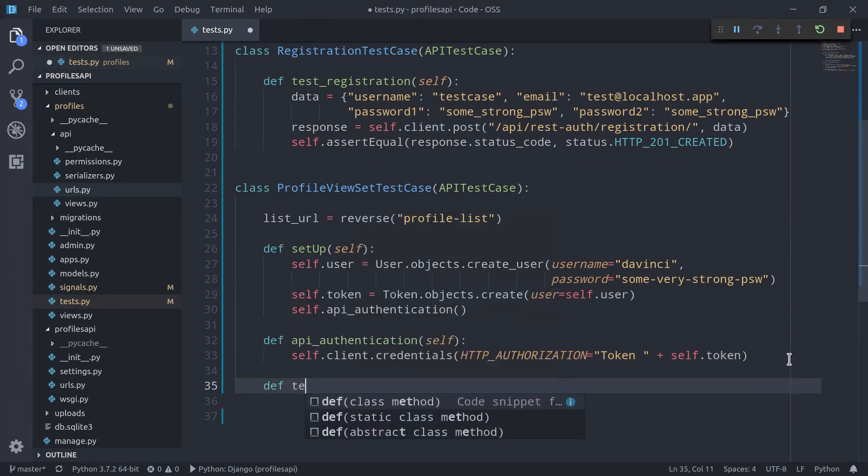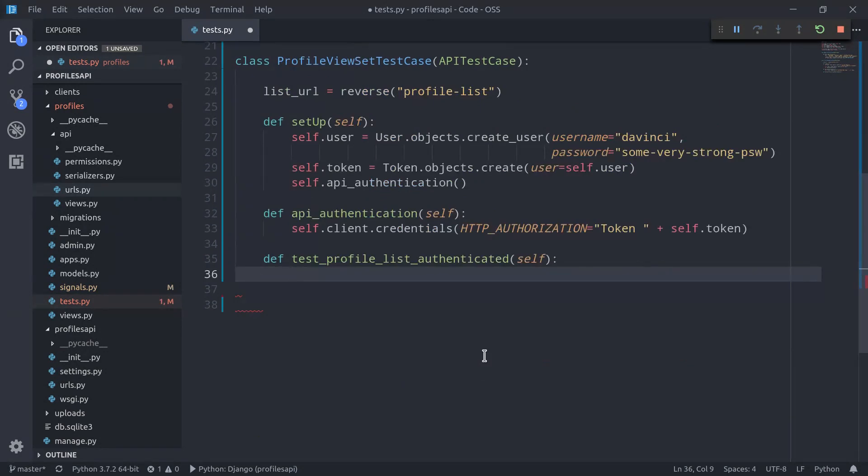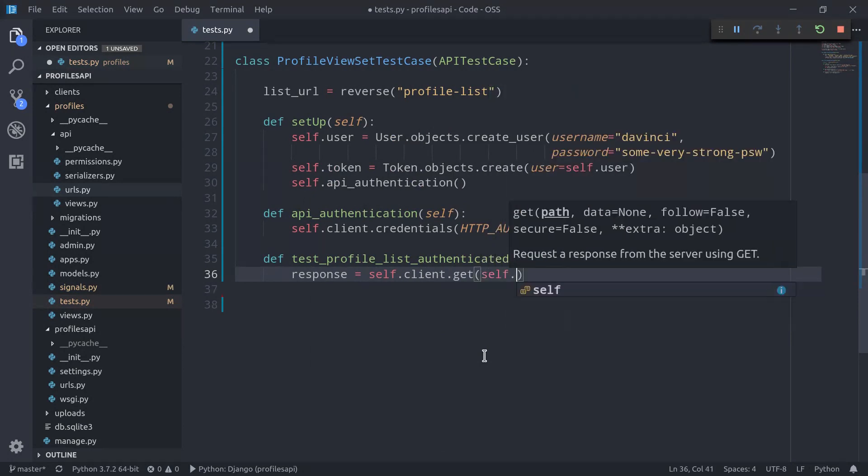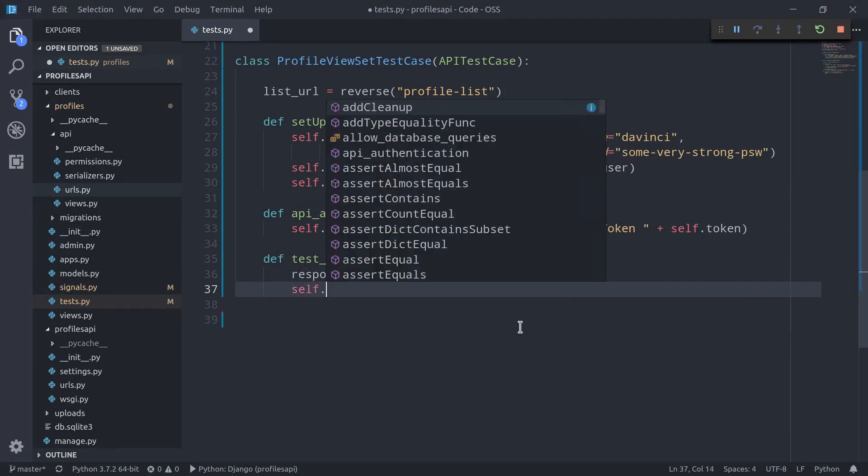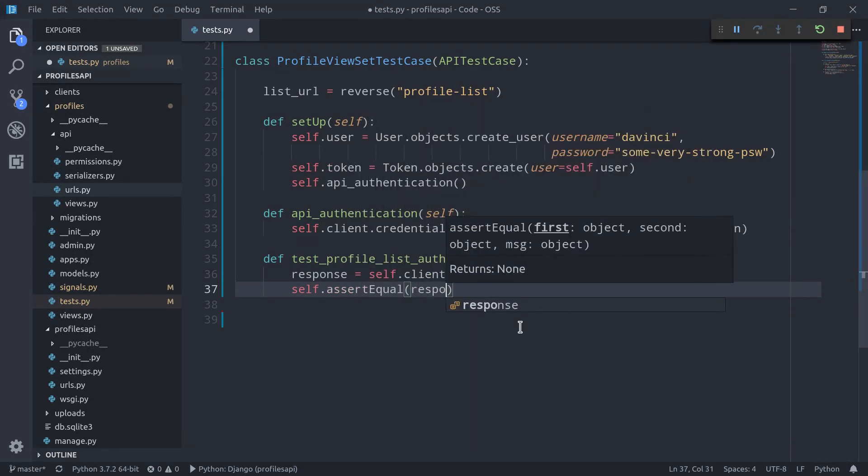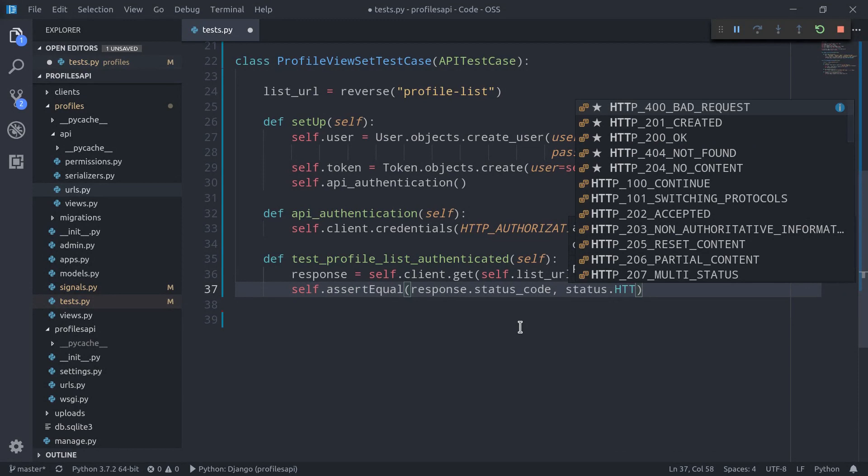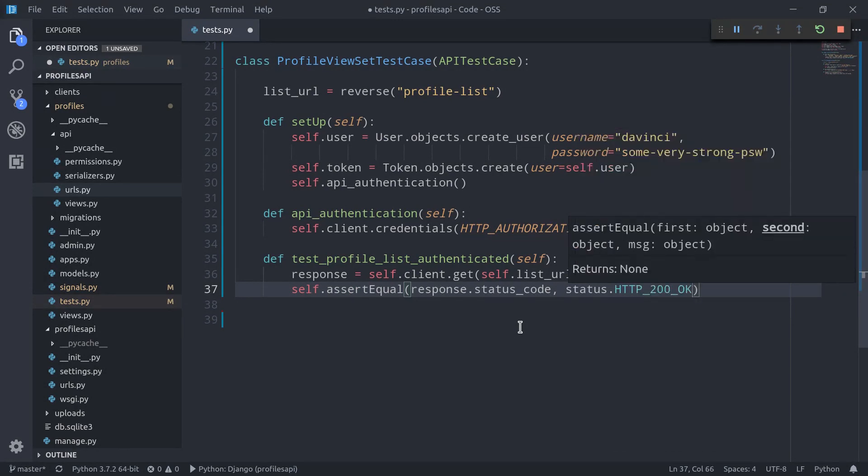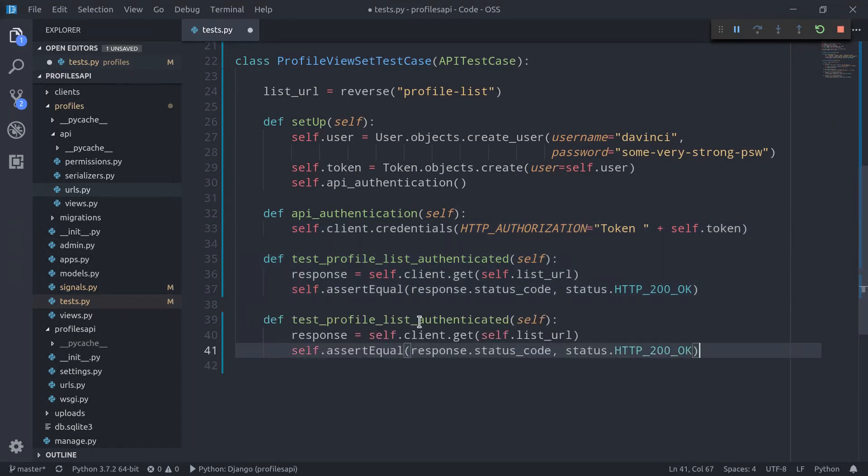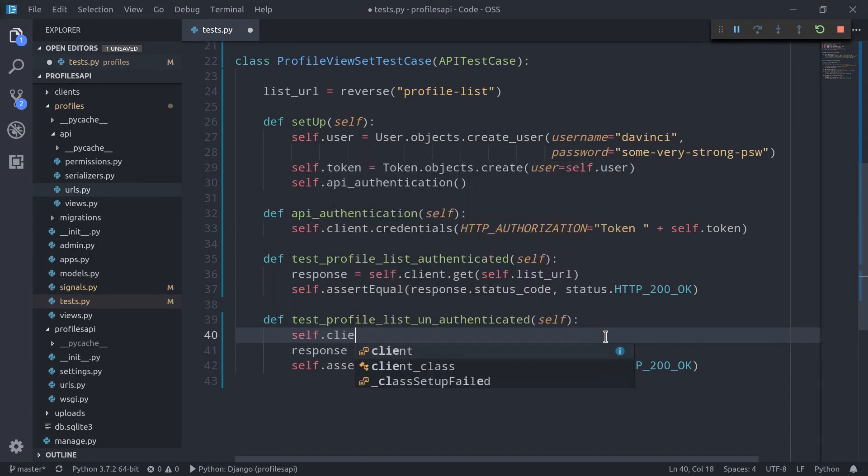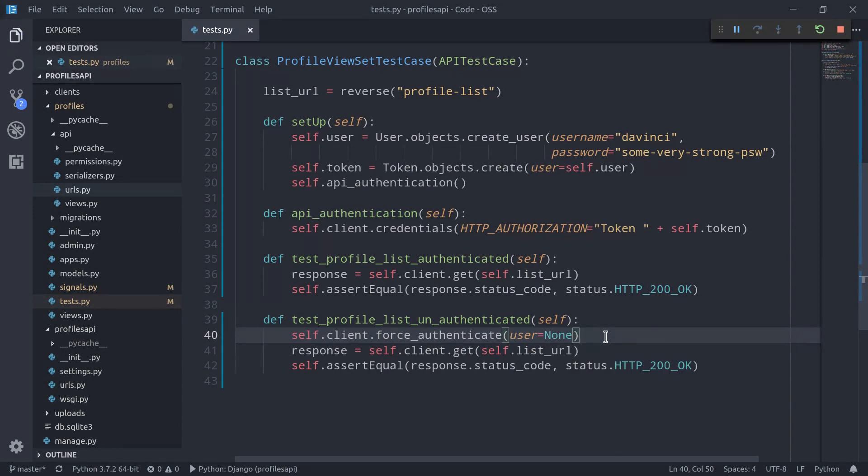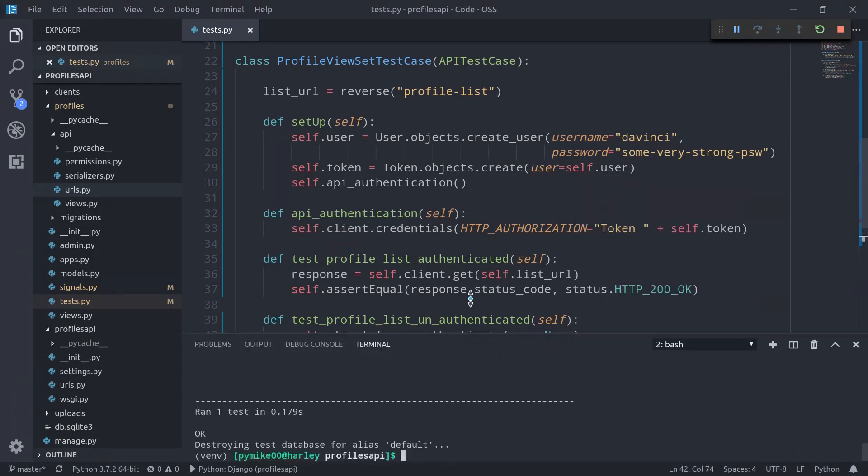Now I'm going to define def test_profile_list_authenticated, it's going to accept self. And here we can define response as self.client.get self.list_url, and then here self.assertEqual response.status_code status.HTTP_200_OK. We can also define sort of a complementary method, so test_profile_list_unauthenticated. And here first of all, we need to deauthenticate our user, and it is in fact pretty easy. We can use the client once again, self.client.force_authenticate with user equals none. And this time, of course, we want to check for a different status code. In this case, 403 forbidden.